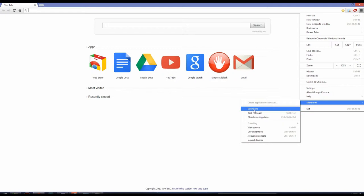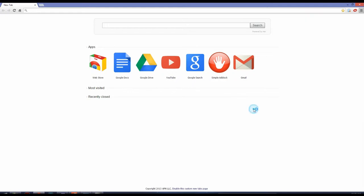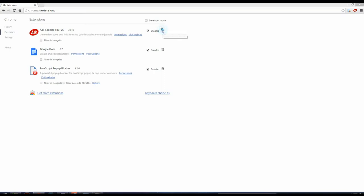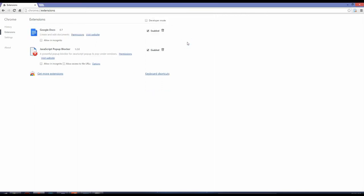...click on Extensions. Here you see Ask toolbar. We go to the recycle bin, click, and remove.